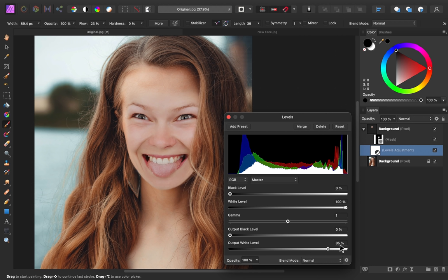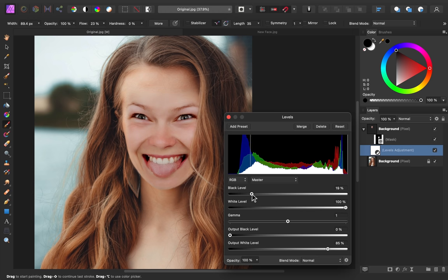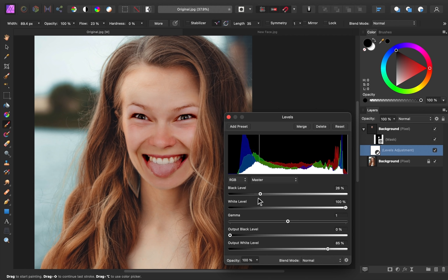To make this even darker, I'm going to darken the shadows by bringing the black level over. I'm going to bring this to around 26%. You can see we have nice dark shadows now.